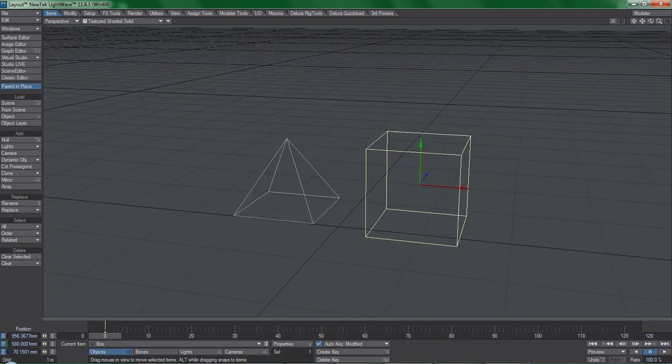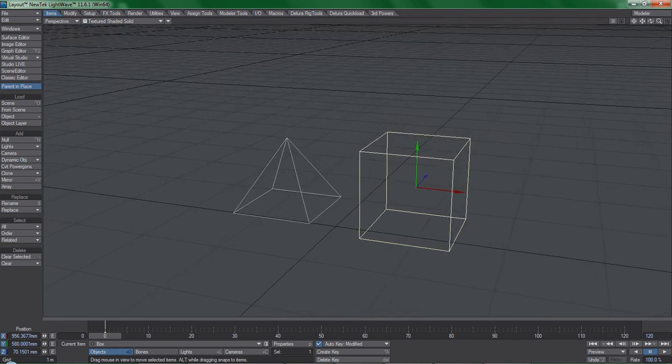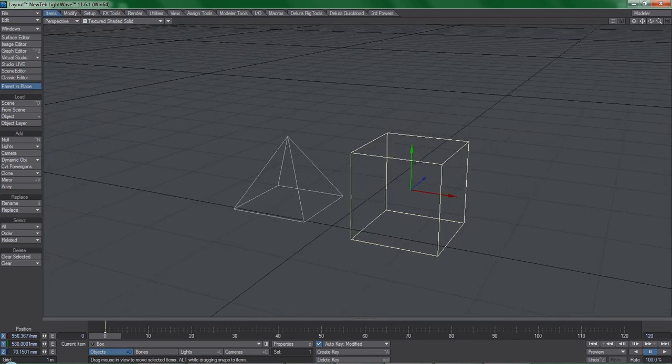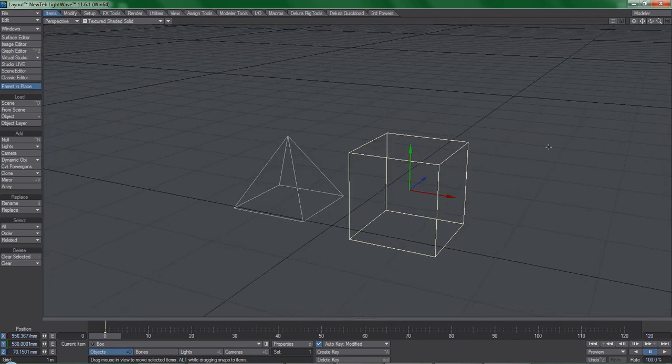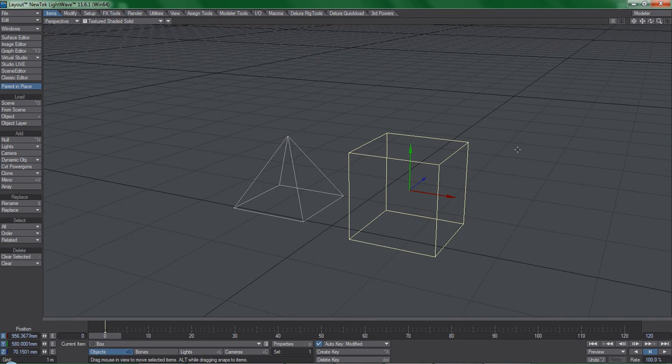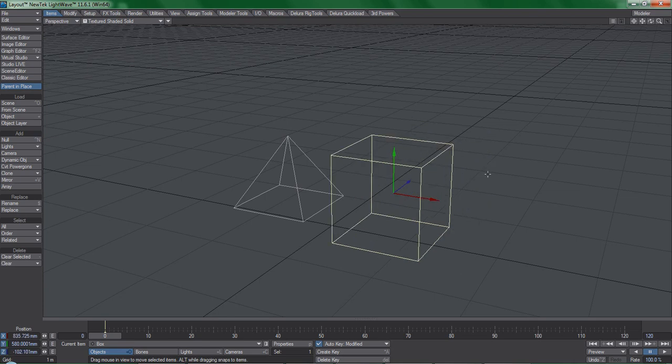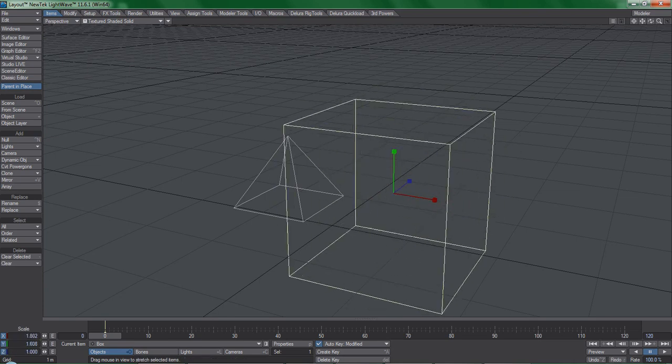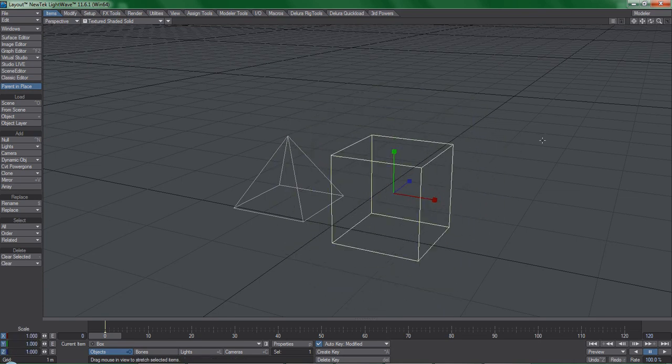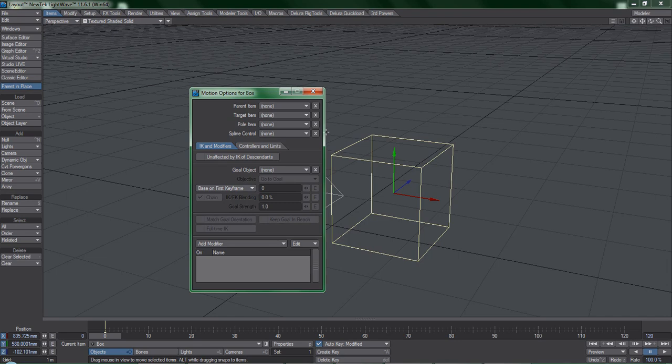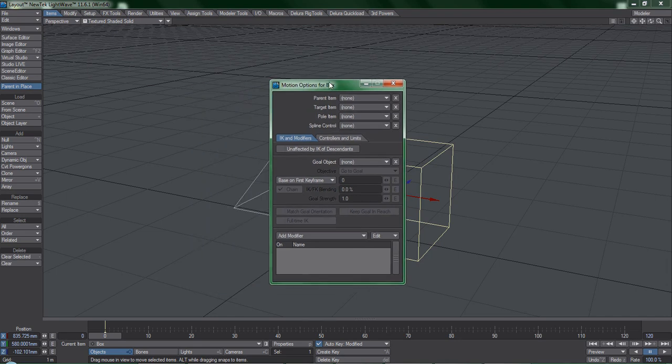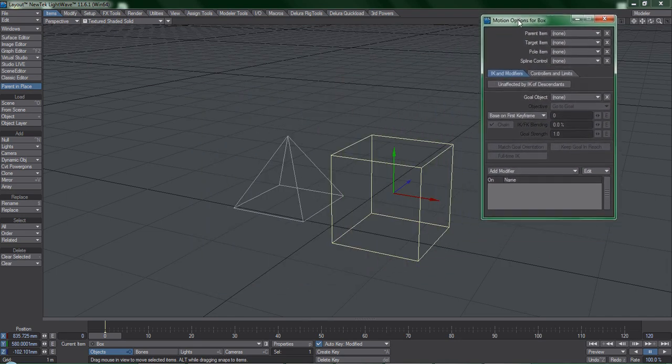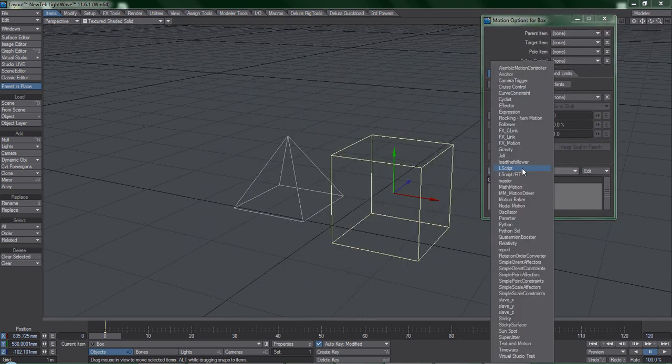Okay, so what is considered a motion modifier? What exactly are they? A motion modifier is any tool or function that changes something about the position, rotation, or scale of an object without applying keyframes to it. If you select a bone, object, light, or camera and hit M for motion options, you can choose a motion modifier from this list.